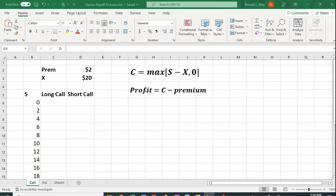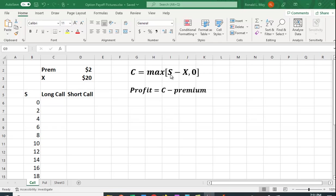So if it's not beneficial to do so, you can just throw it away. So the intrinsic value, that is the value of being able to exercise the option, is to be able to buy at X even though the price is S. If S is greater than X, the stock price is greater than the exercise price, then it has value. It's what we say is in the money. That is, you can buy at the exercise price and then sell it at that higher stock price and make a profit.